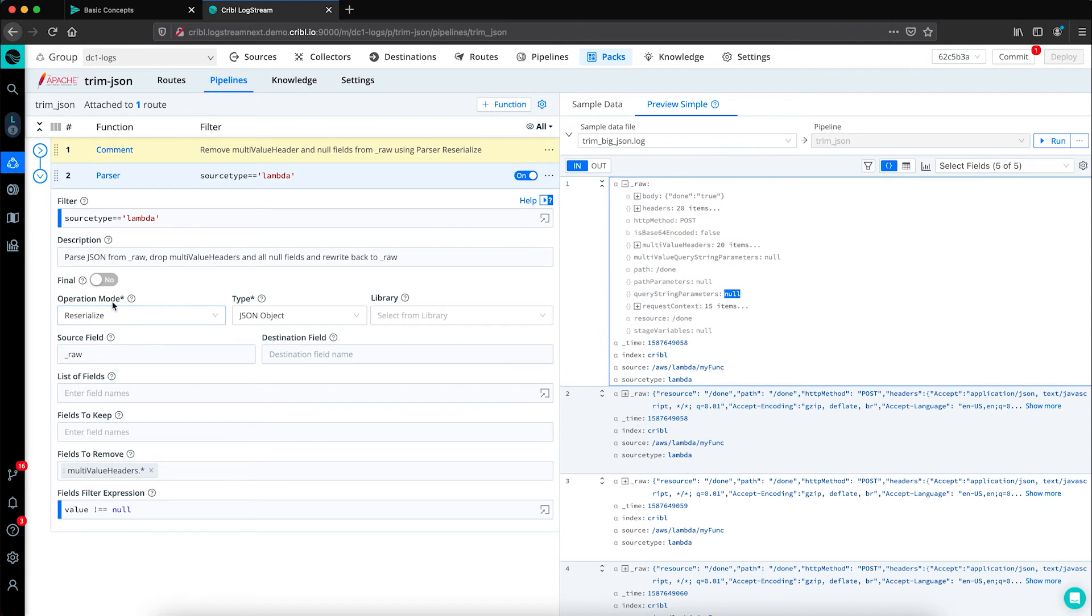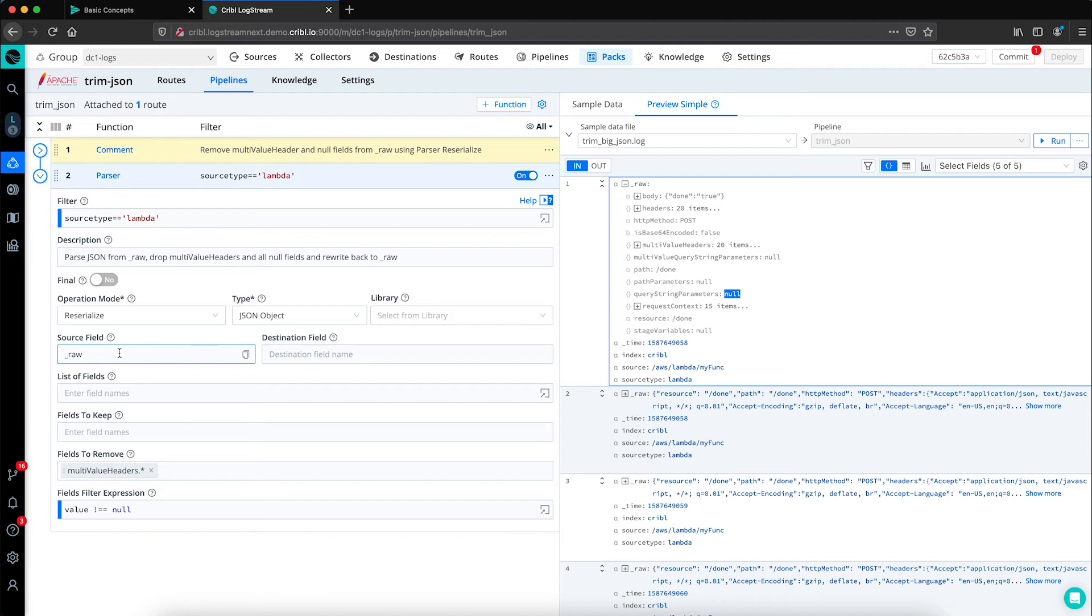If we look over here, we've set the operational mode to re-serialize for our underscore raw field. That basically means we're going to unpackage underscore raw, make some changes to it, and then package it back up. And like we said, this data is written in JSON.